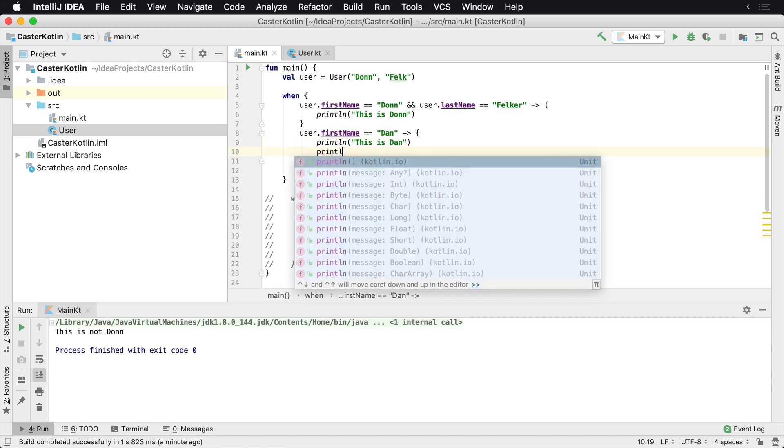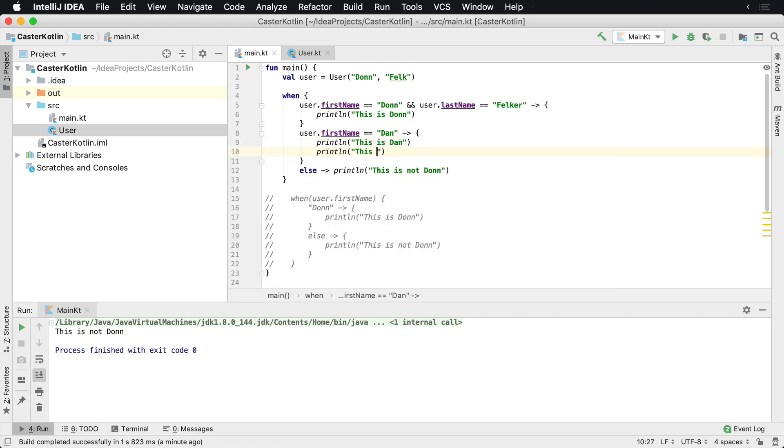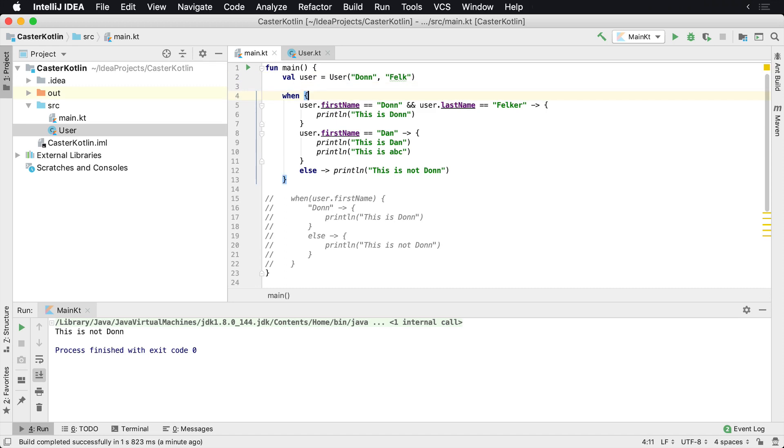Println 'this is abc' whatever, and then that's how you can go ahead and use a basic when statement inside of Kotlin. And of course this can be used with different types of things such as primitives, can be used to check different instance types. This is just a conditional very much like an if.